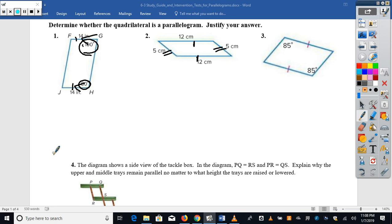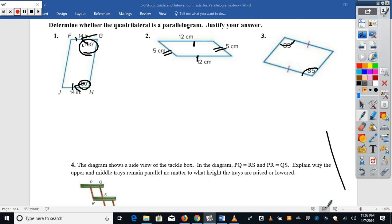Looking at number three: we've got one pair of opposite sides that are congruent and one pair of opposite angles that are congruent. Checking the five ways to prove a parallelogram — we need both pairs of opposite sides congruent (we don't have that), both pairs of opposite angles congruent (we don't have that), or one pair of opposite sides both congruent and parallel (we don't have that). So for number three, write: no, we cannot conclude this is a parallelogram because there's not enough information.